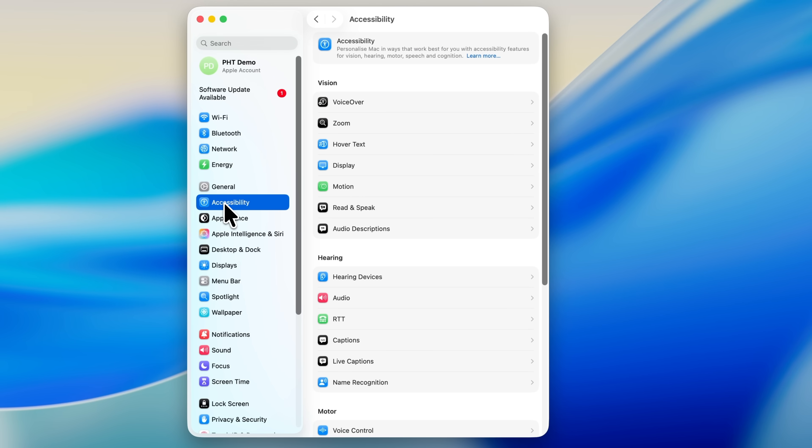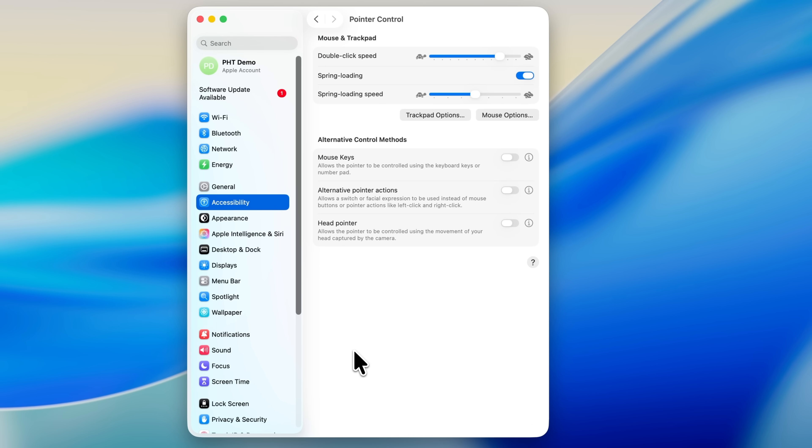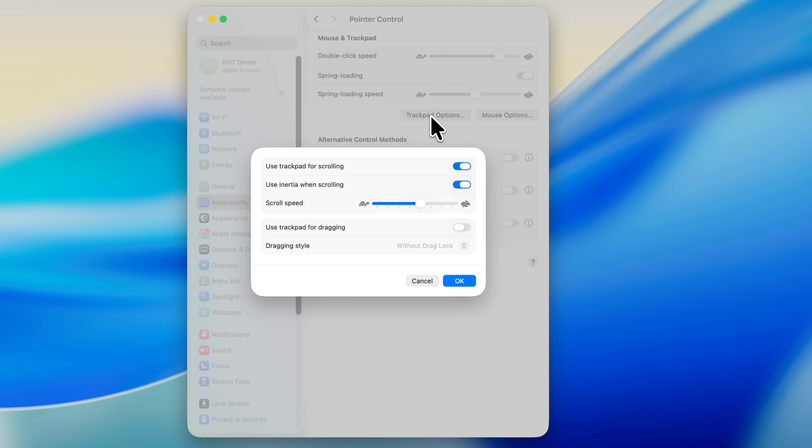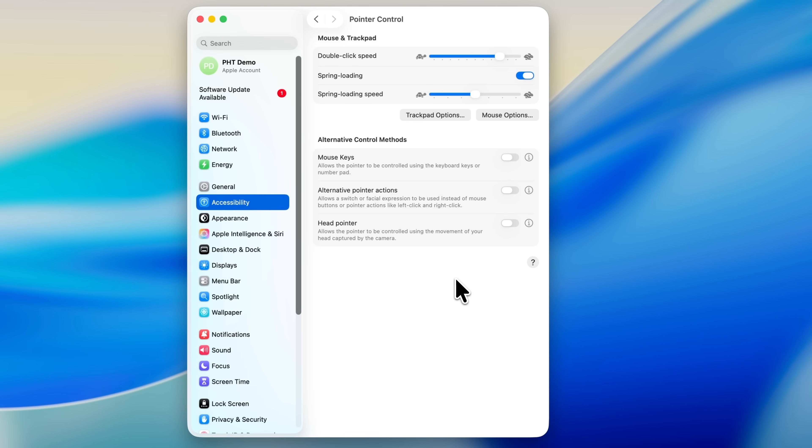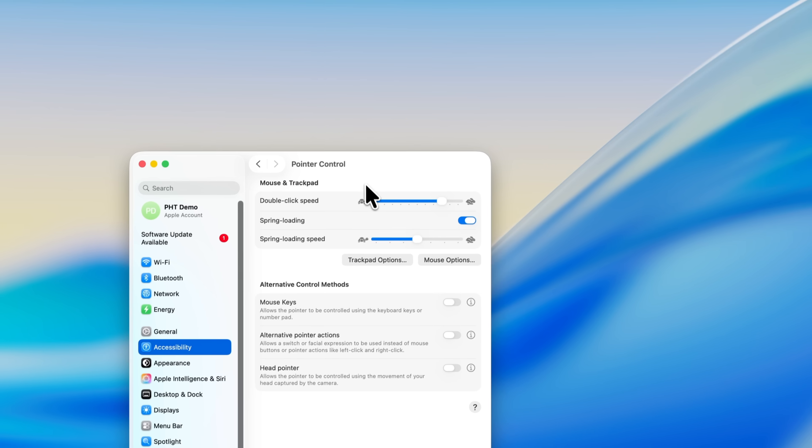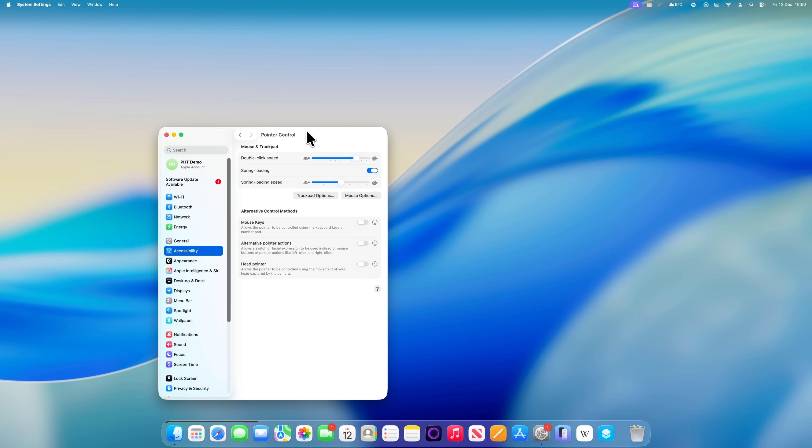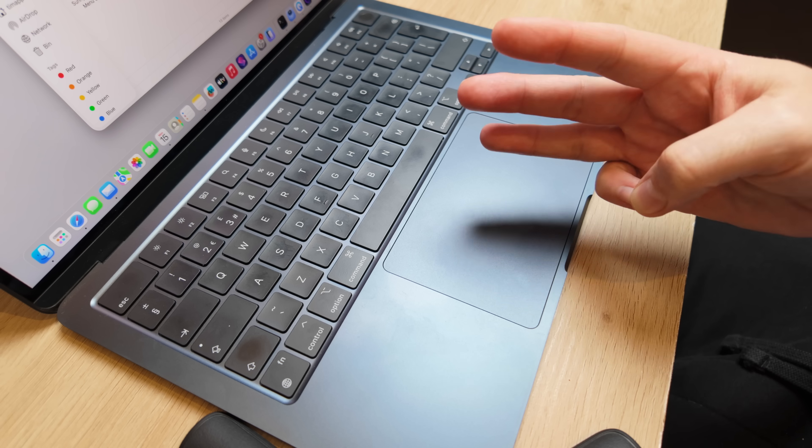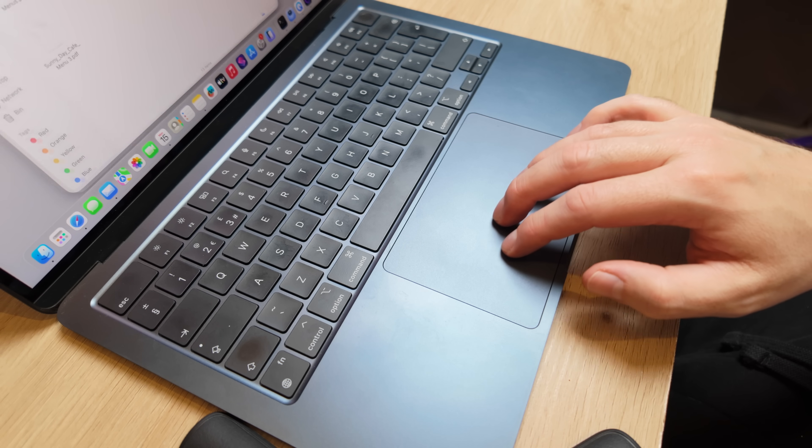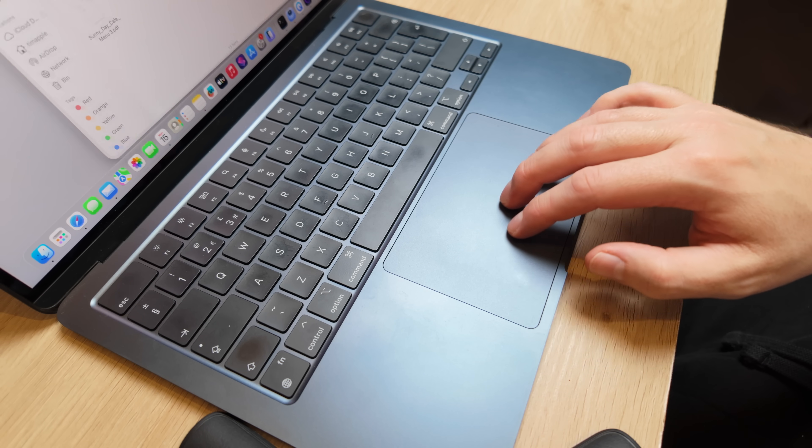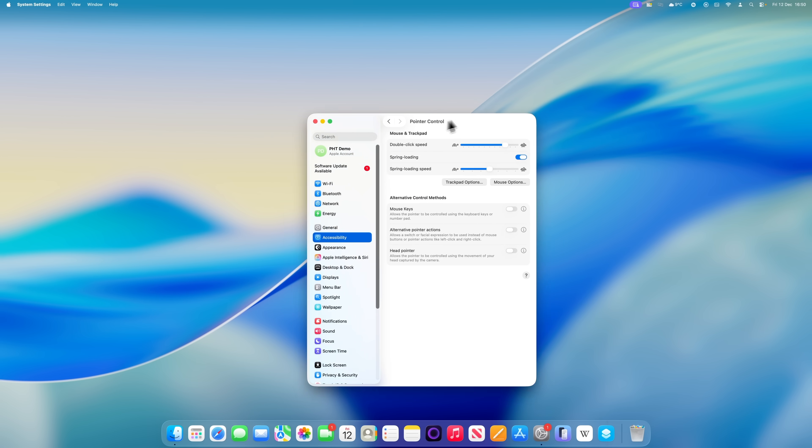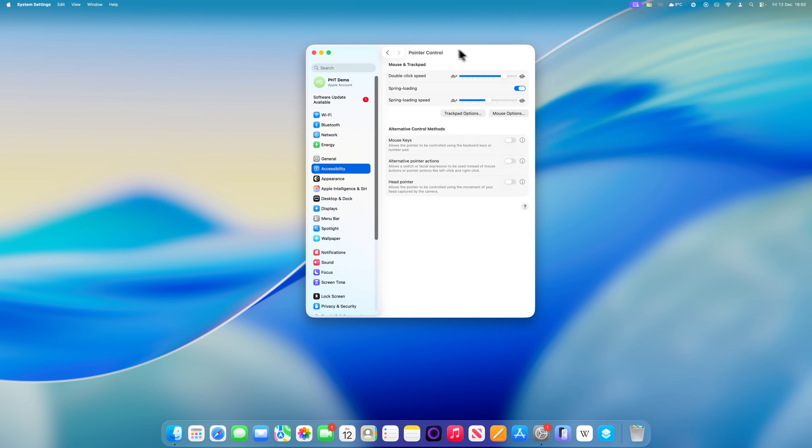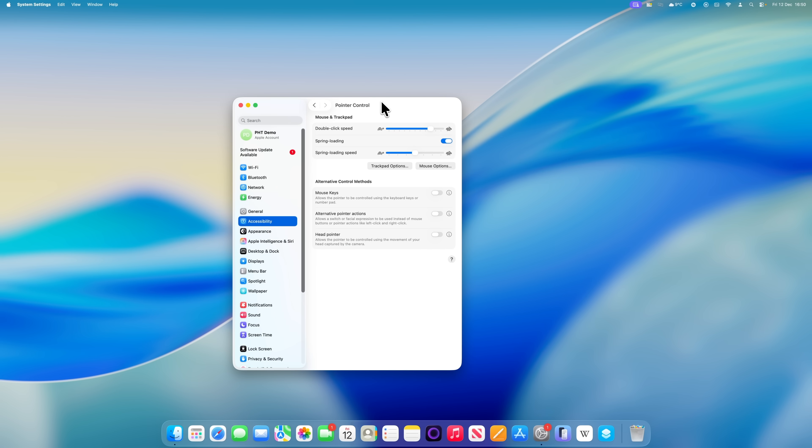Open System Settings, choose Accessibility from the sidebar, then scroll down to the Motor section and tap Pointer Control. As long as your Mac has a trackpad, you'll see an option called Trackpad Options. Click into that, turn on 'Use trackpad for dragging,' then in the dragging style dropdown, choose 'Three finger drag' and click OK. Now when you want to move a window, a file, or an app, just place the pointer where you normally would and use three fingers on the trackpad to drag it around. It's far easier than the usual thumb and finger method, and once you get used to it, it's hard to go back.